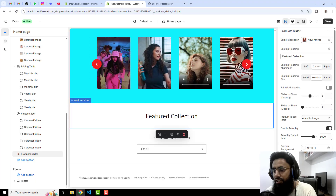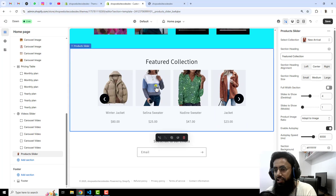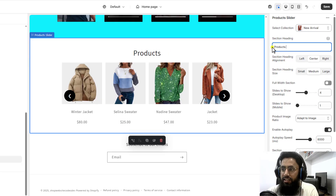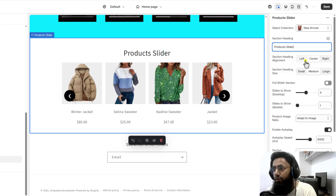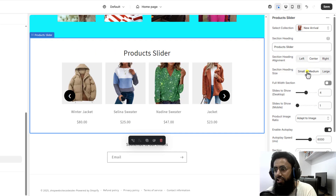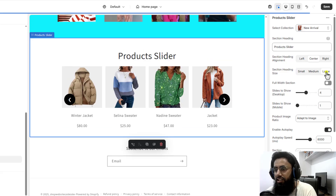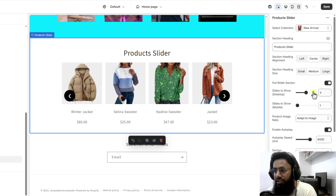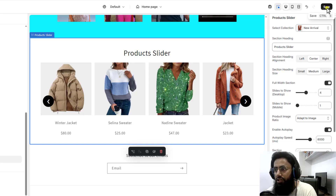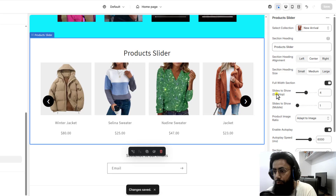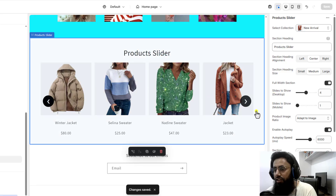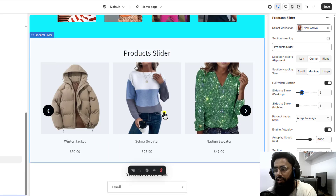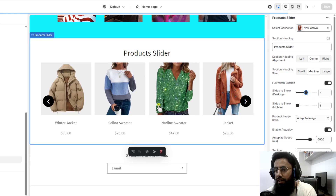On the right hand side you need to select the collection. For example, I am selecting New Arrival, and all those products are displaying right here. If you want to change the title, you can change it to 'Product Slider'. You can also make it left aligned, right aligned, or center. You can reduce or increase the size or keep it medium, and you can make it full width so that the space around is reduced. There is also a setting for how many products are visible — right now we can see four. If you want to make it three, only three products will be visible, or you can display more.